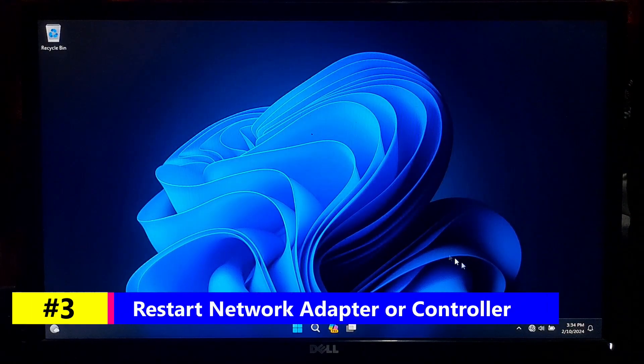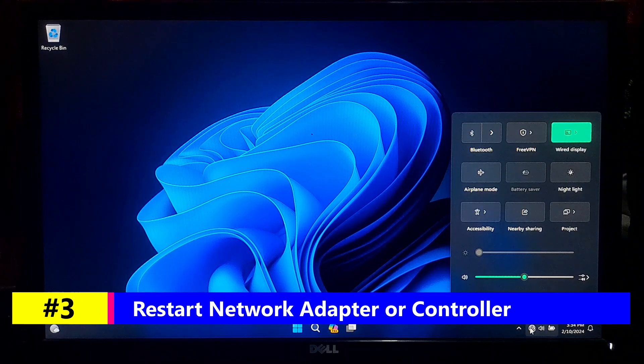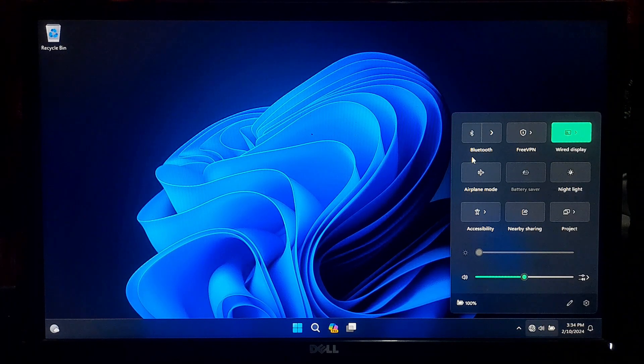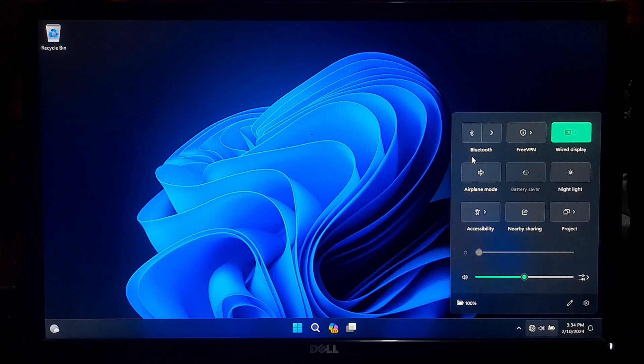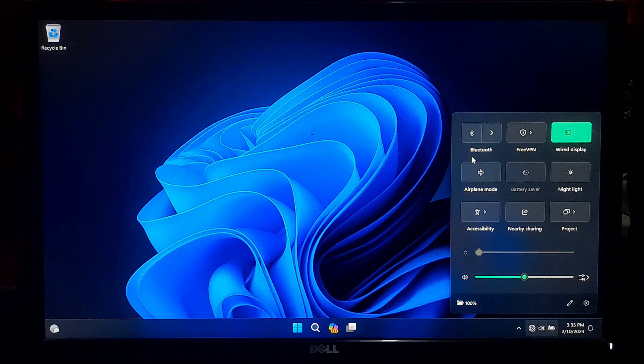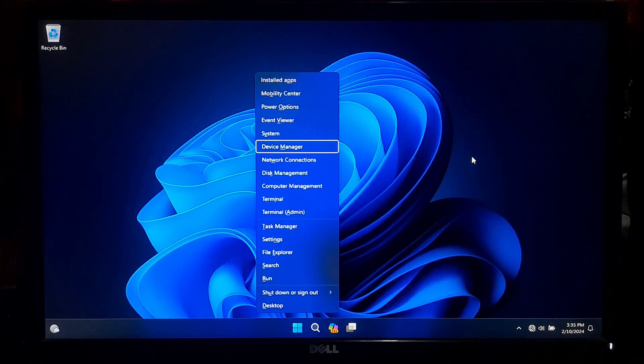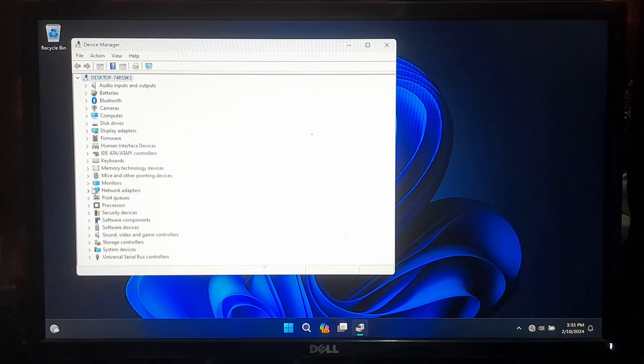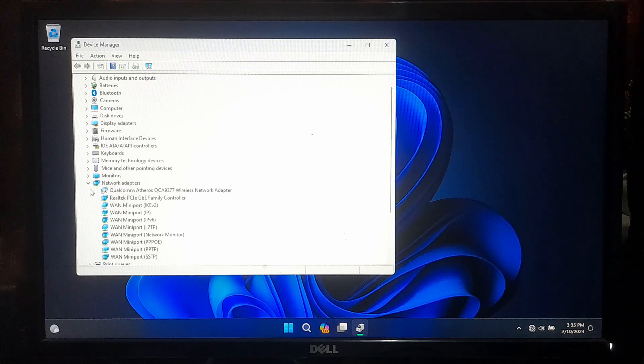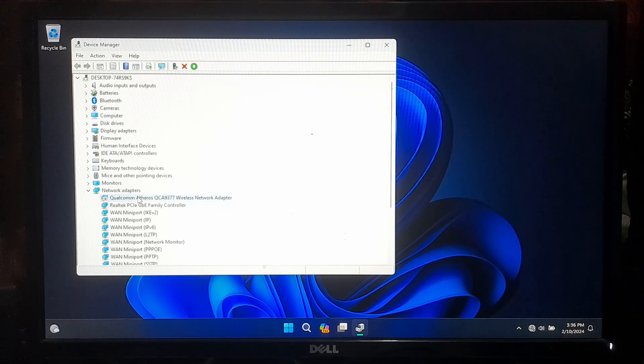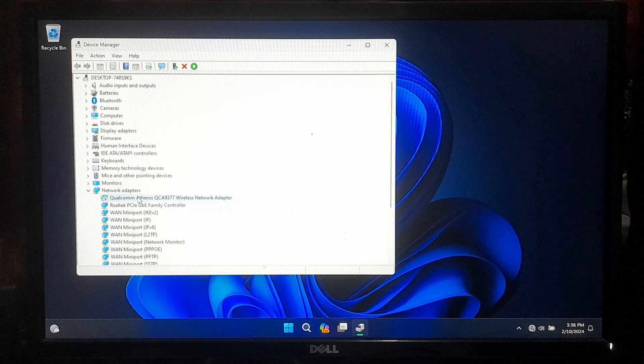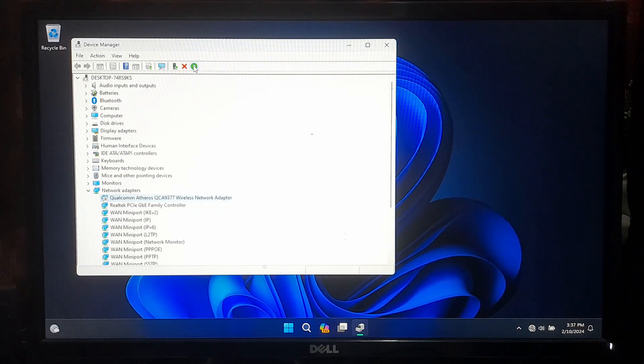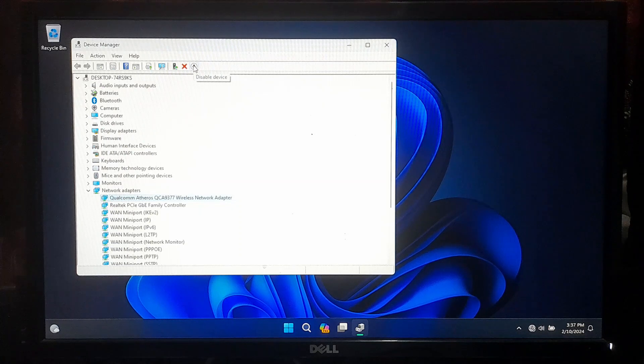If the WiFi settings are absent on your Windows 11, it could be due to the inadvertent disabling of WiFi in Device Manager. To verify and address this issue, press Windows plus X and select Device Manager to open it. Within Device Manager, expand the Network Adapter category to view the list. Check for the presence of wireless network adapter or wireless controller. Click on the identified wireless network adapter or network controller and click on Disable Device. Subsequently, click on Enable Device to restart the network adapter or controller.